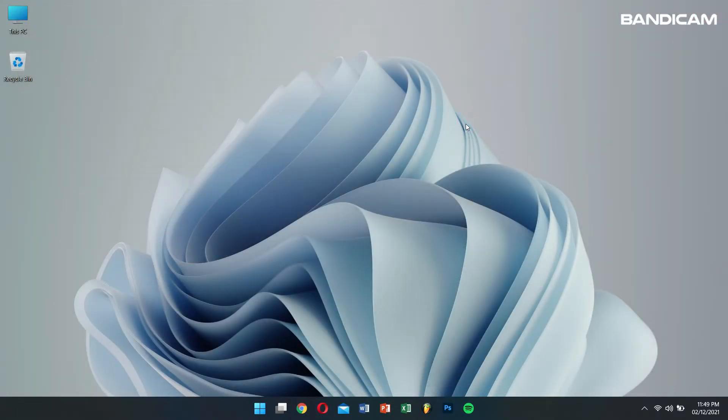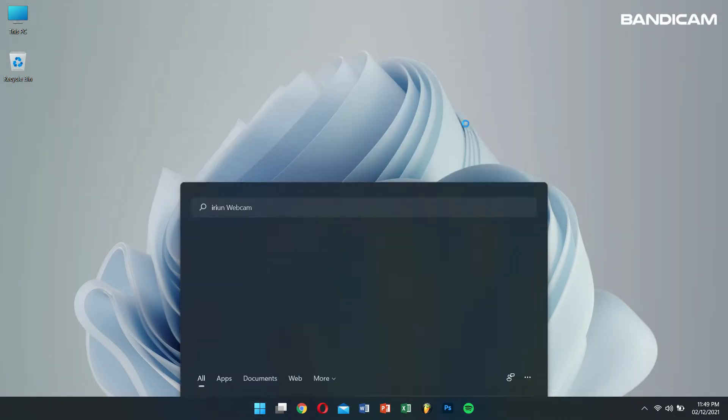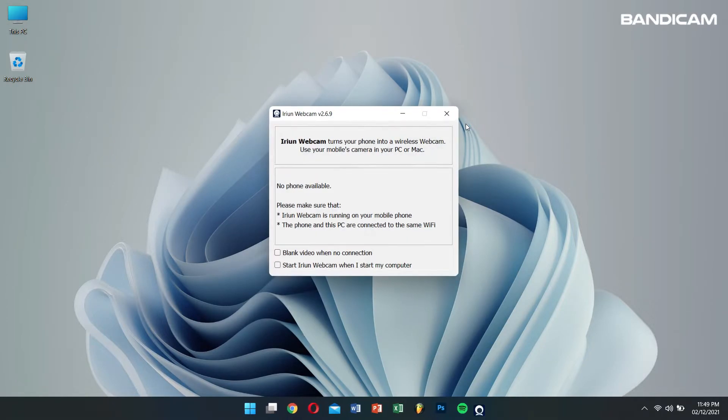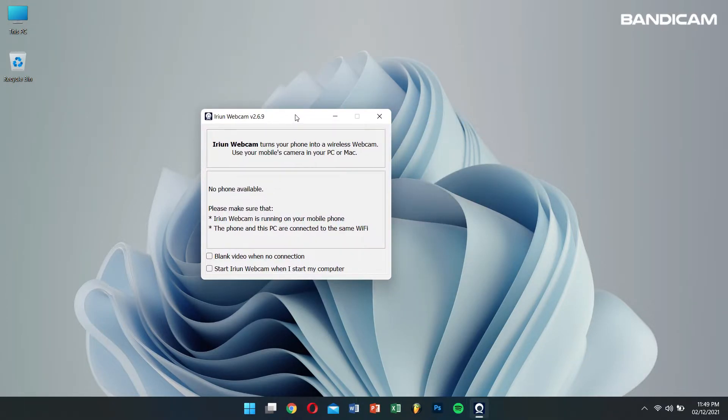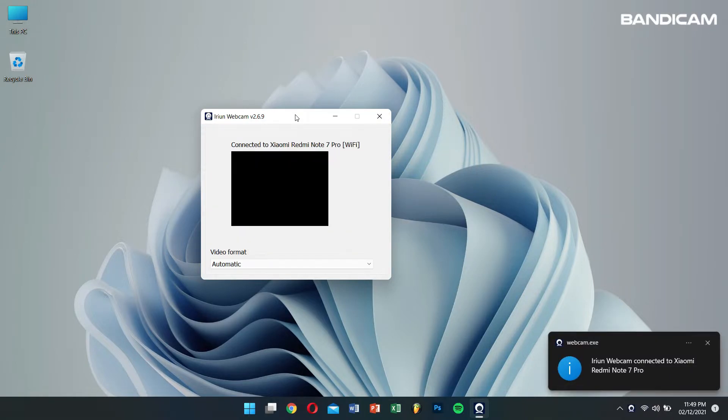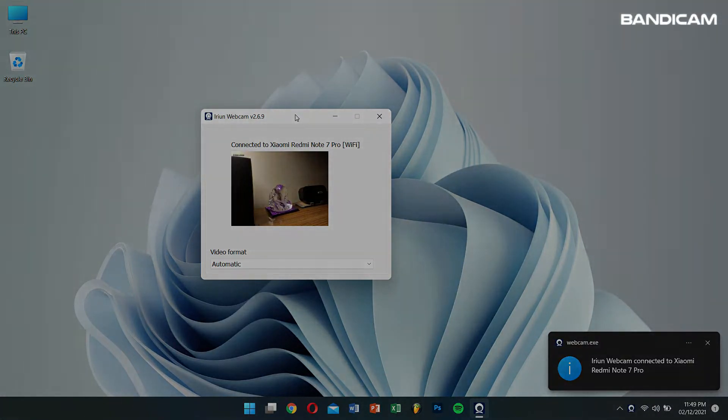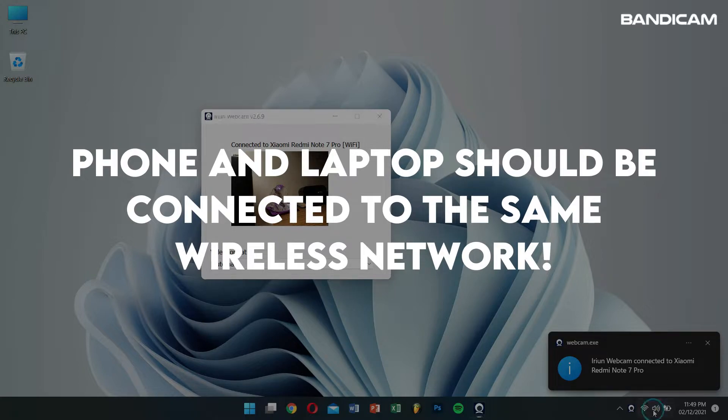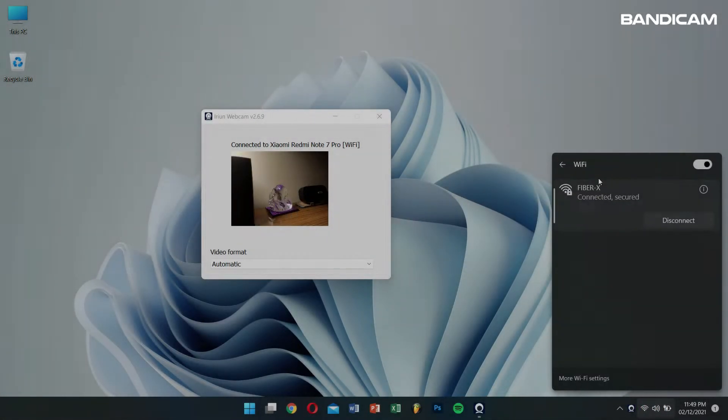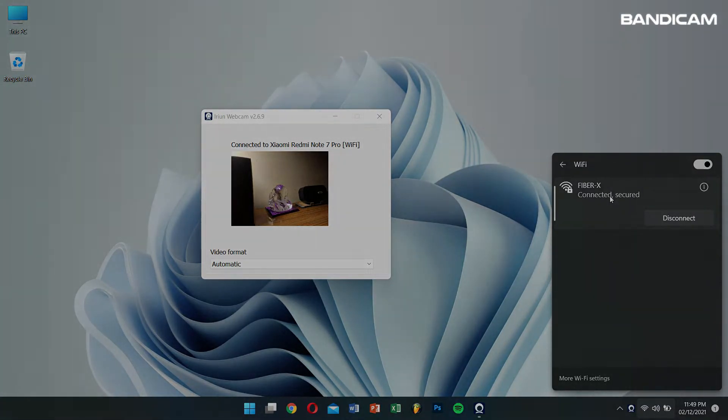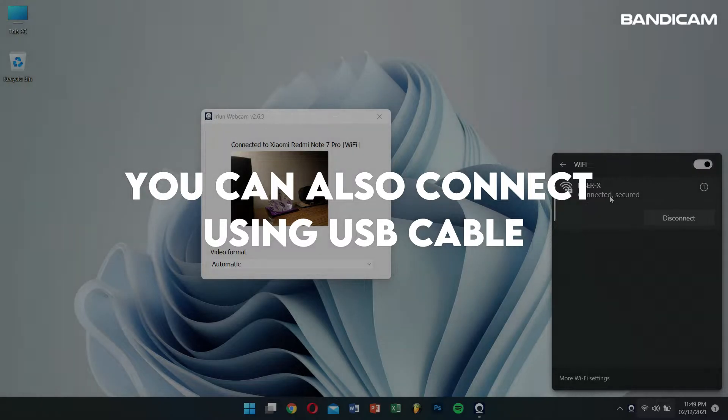After installation, open the iRion webcam application. And then after some time your phone will be connected to your computer as a webcam device. But remember guys, your phone as well as your computer needs to be connected to the same wireless network. If not, you can also connect your phone to your computer with a data cable and connect it as a webcam.